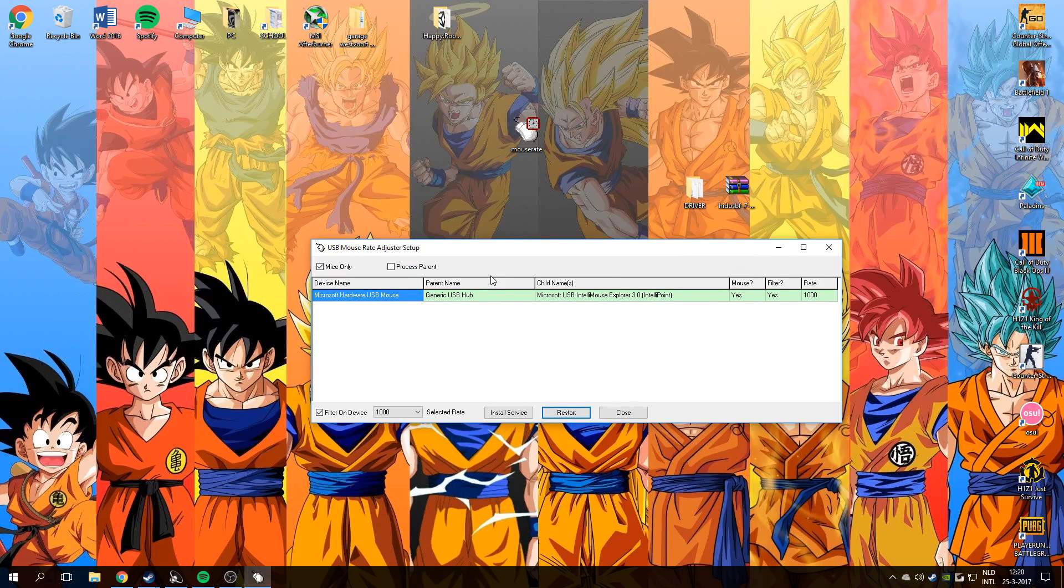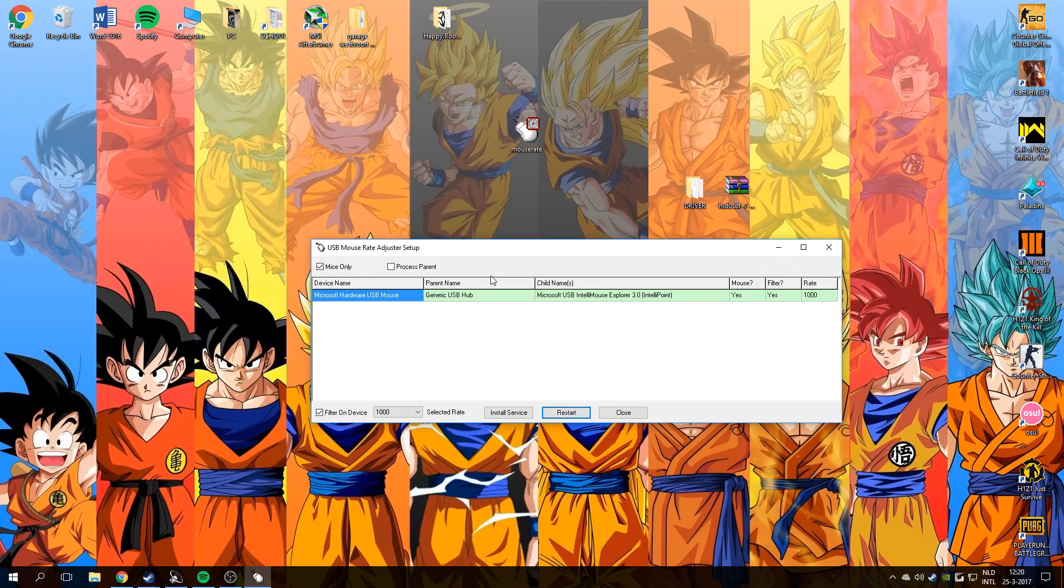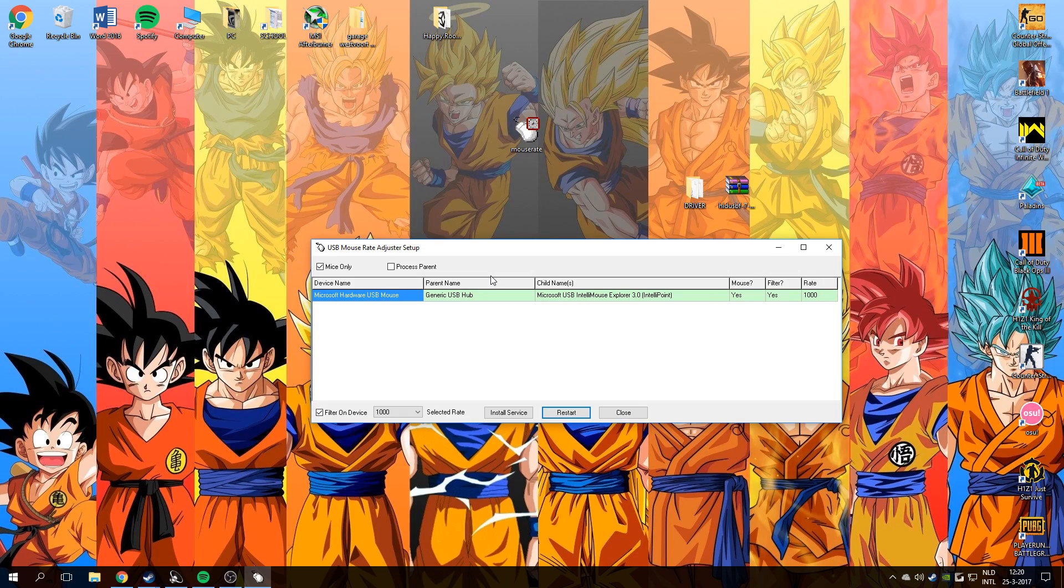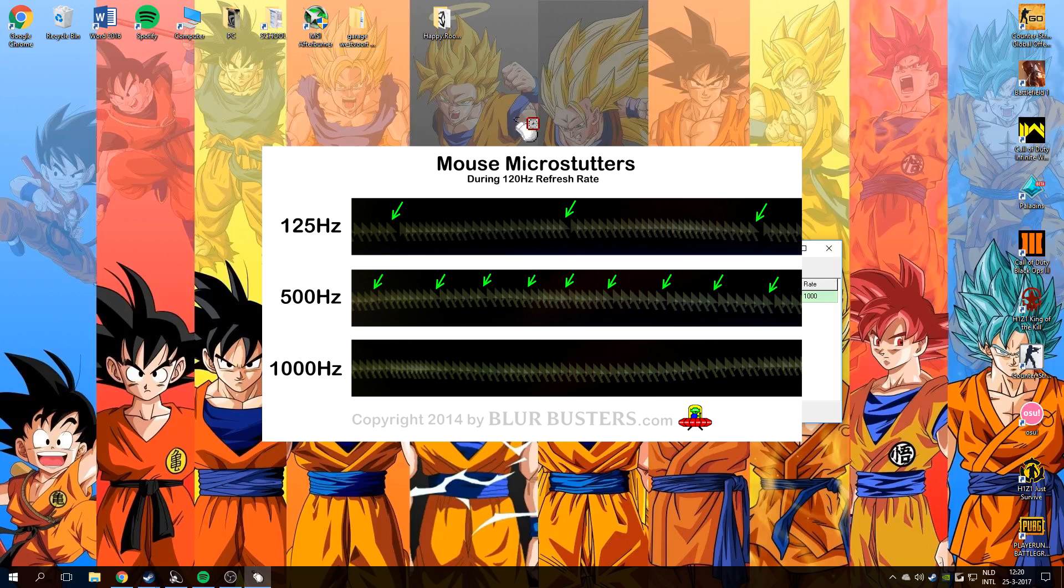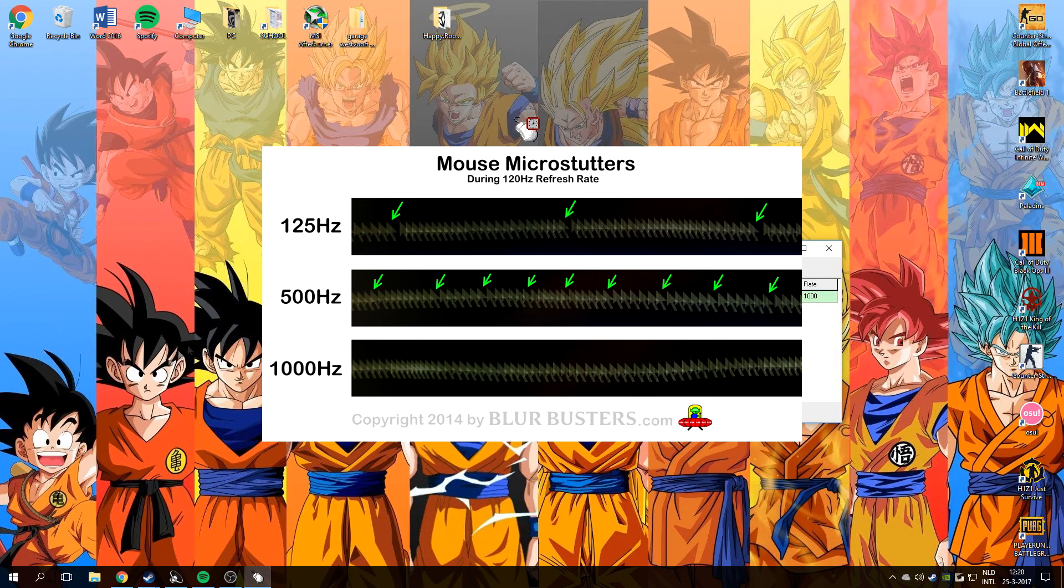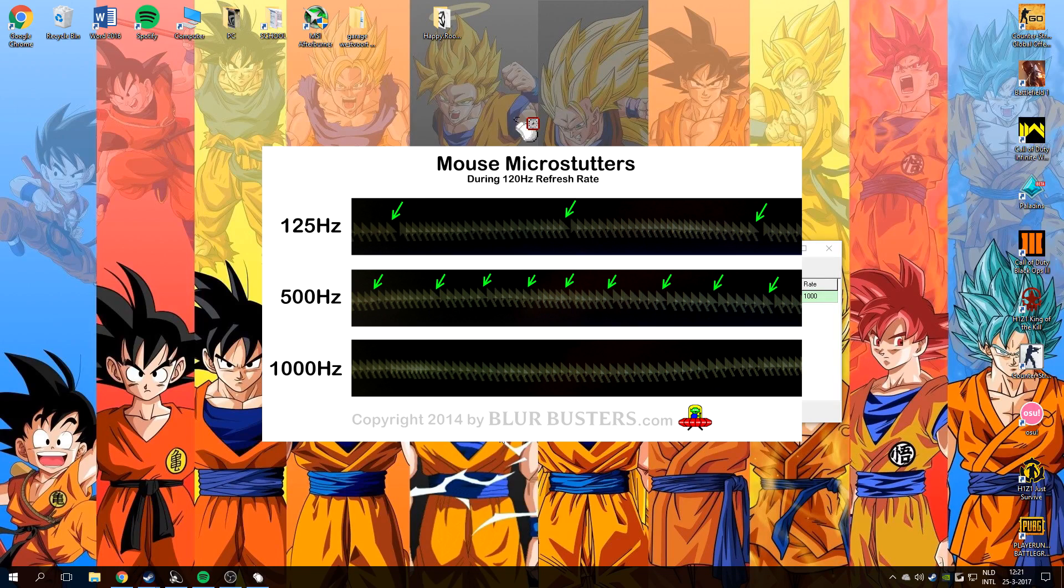That will be very nice on some games because you don't have a delay anymore that will improve your aim, like on Call of Duty, Counter-Strike or Battlefield, every FPS game. At 125 you will struggle on most FPS games.